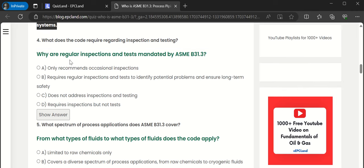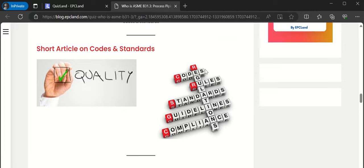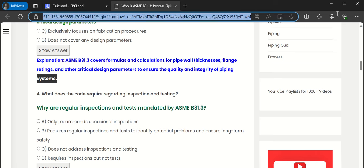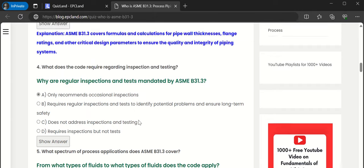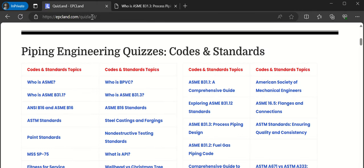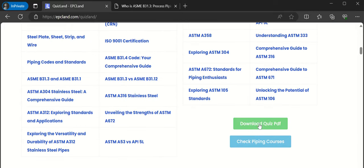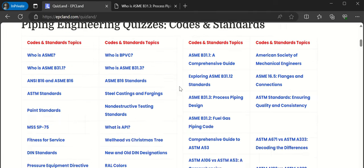Please let me know in the comment section whether you like this concept of having quiz questions within a particular article, along with the short article at the bottom. Attempt the rest of the questions in this quiz. If you click on 'Download Quiz PDF,' you will be able to download the particular section where all the quizzes have been captured.